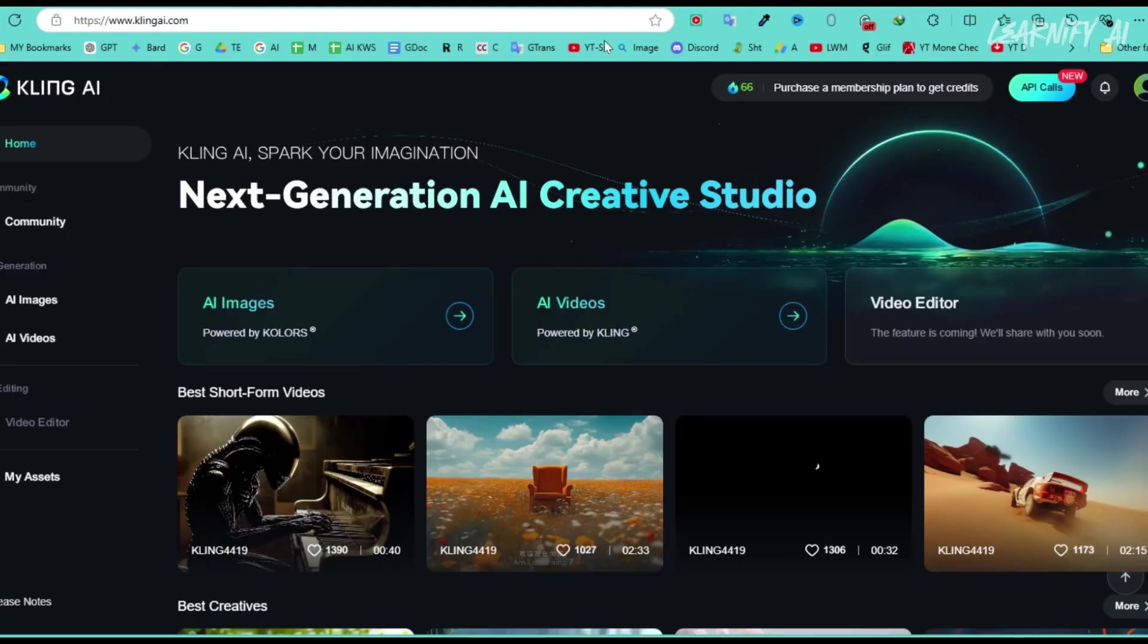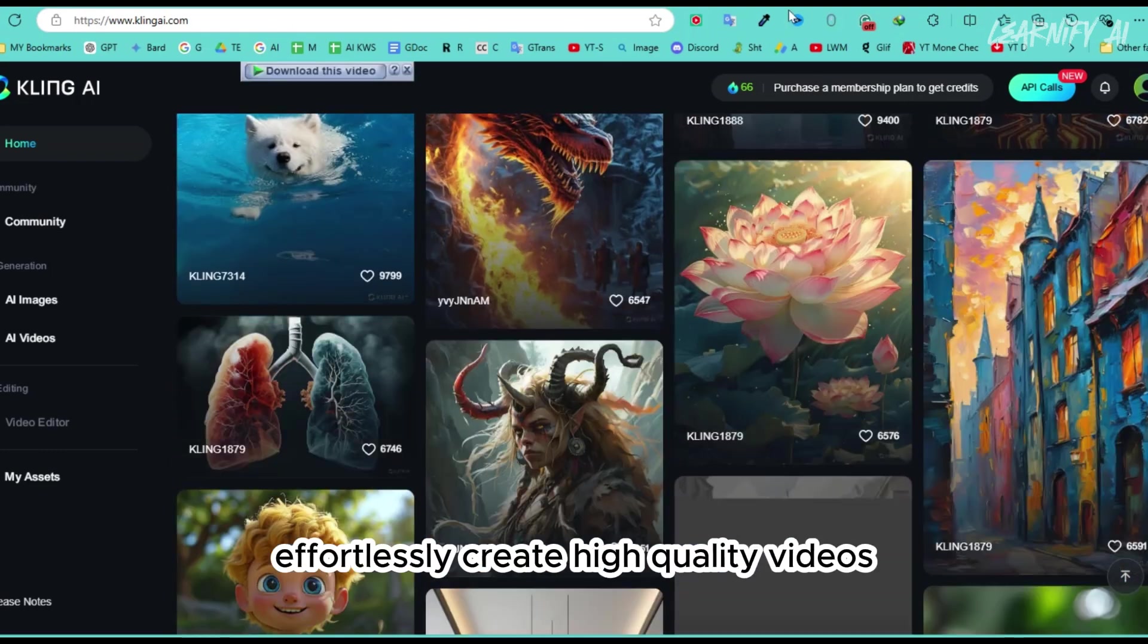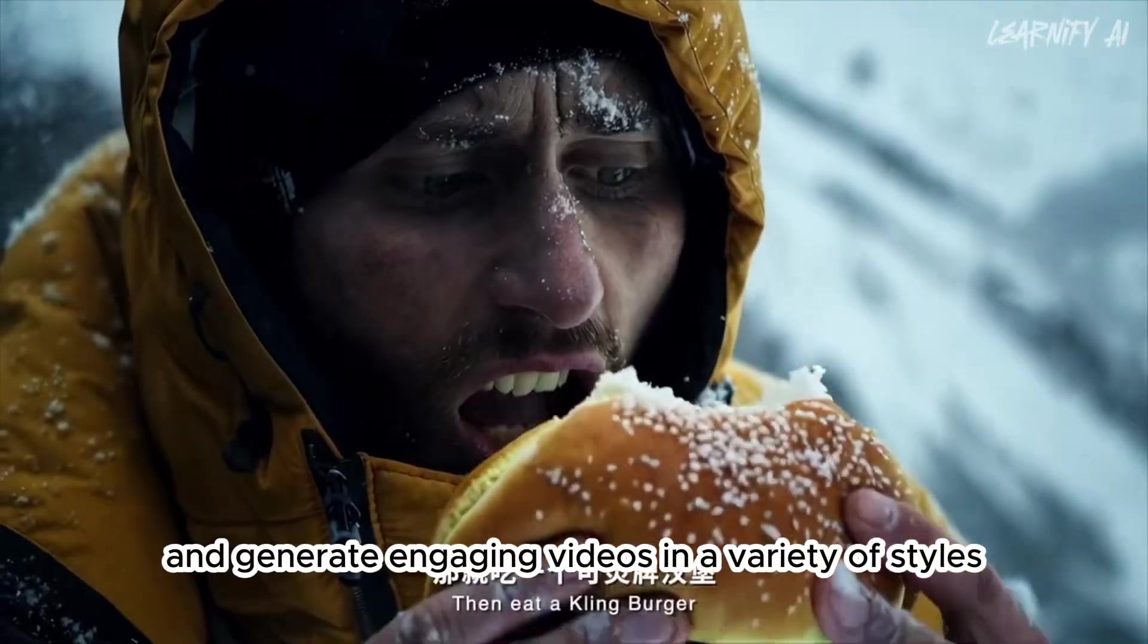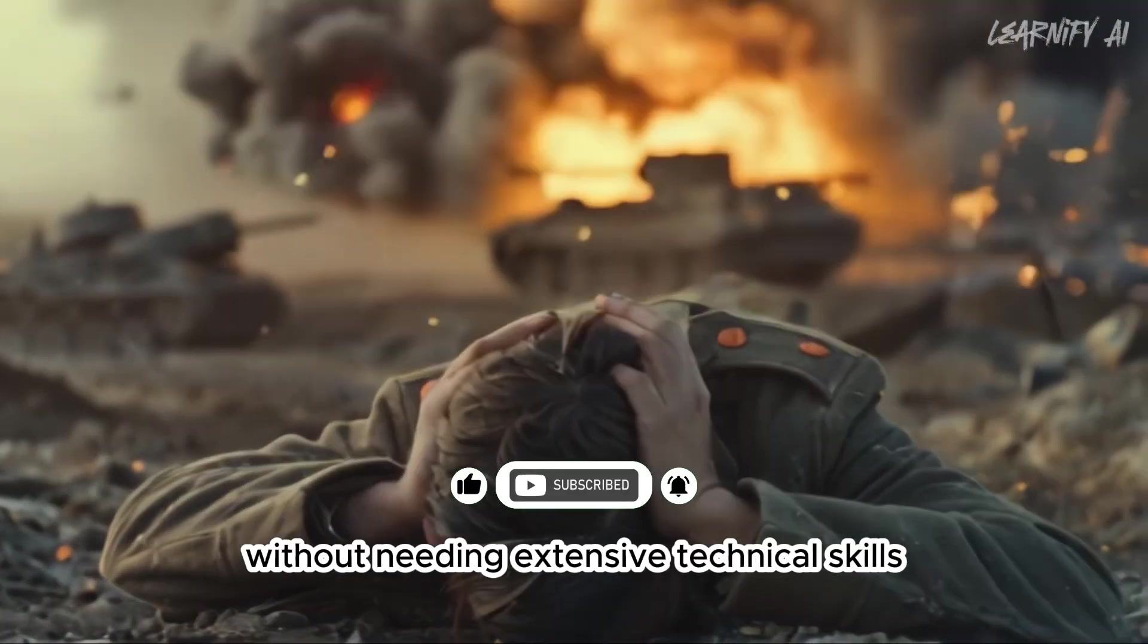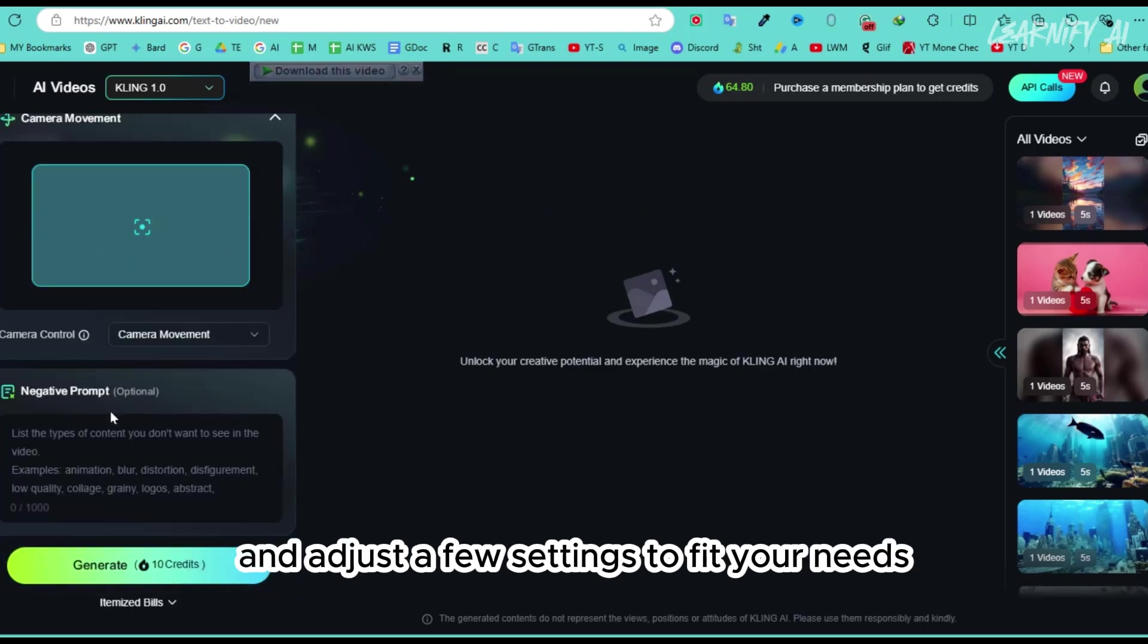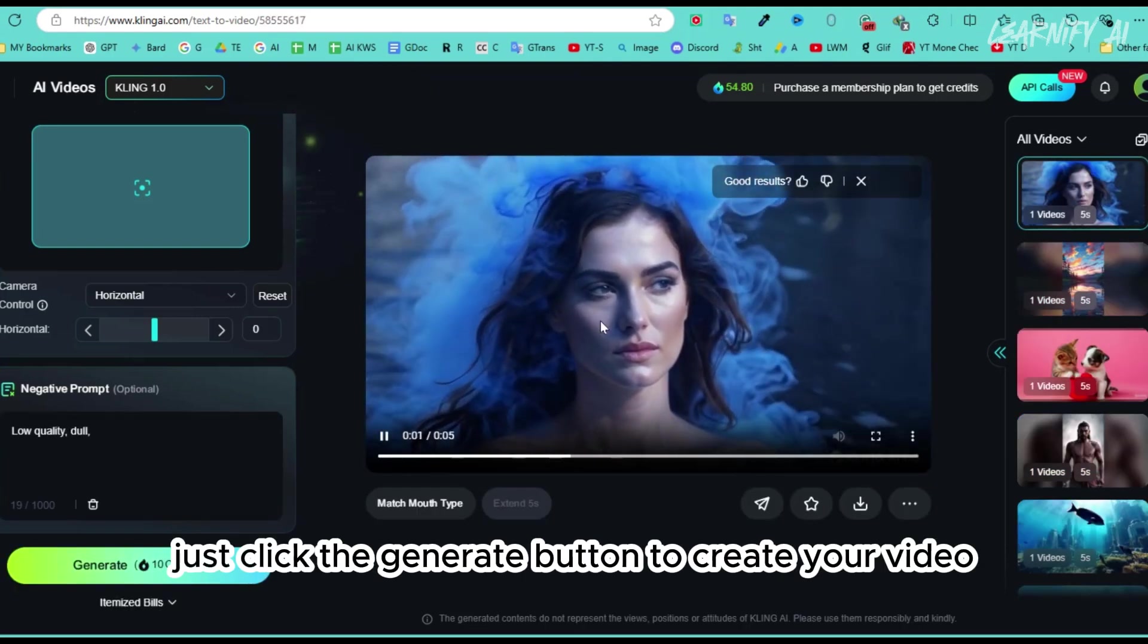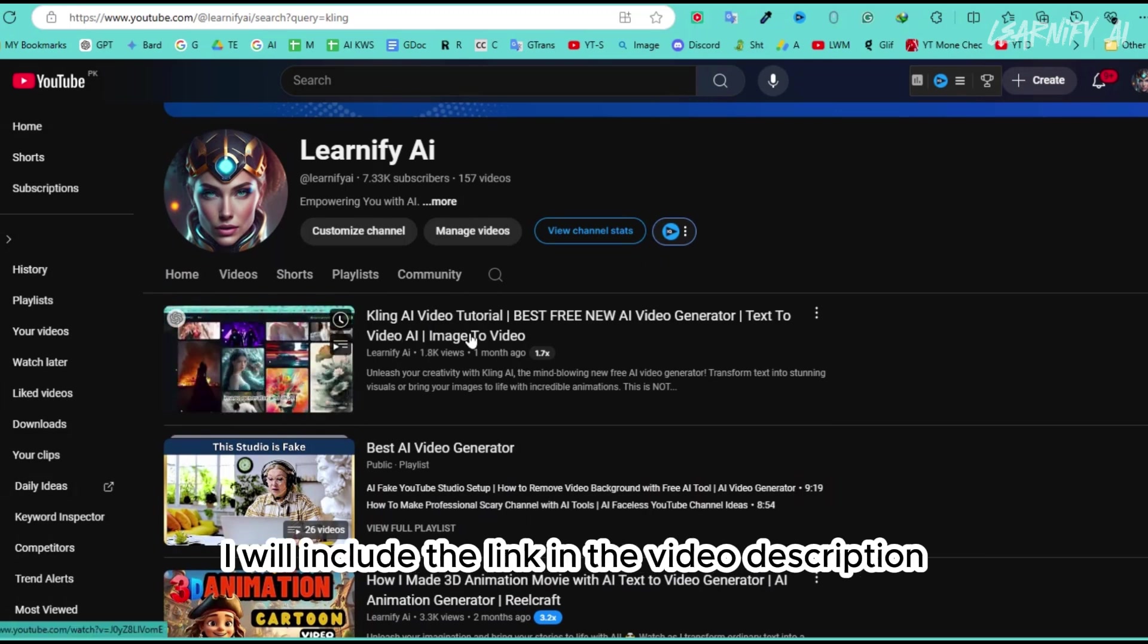Number 9. Kling AI is an advanced AI-powered video generation tool that allows users to effortlessly create high-quality videos from text or images. It leverages machine learning algorithms to analyze your input and generate engaging videos in a variety of styles, making the content creation process faster and easier. Kling AI is perfect for creators who want to produce professional videos without needing extensive technical skills. To create a video from text or clone an existing video, simply enter your prompt and adjust a few settings to fit your needs, such as camera movement and negative prompts. Each task will cost you 10 credits. Once you're ready, just click the Generate button to create your video. I have already made a detailed video on this topic, so be sure to check it out after this one. I will include the link in the video description.